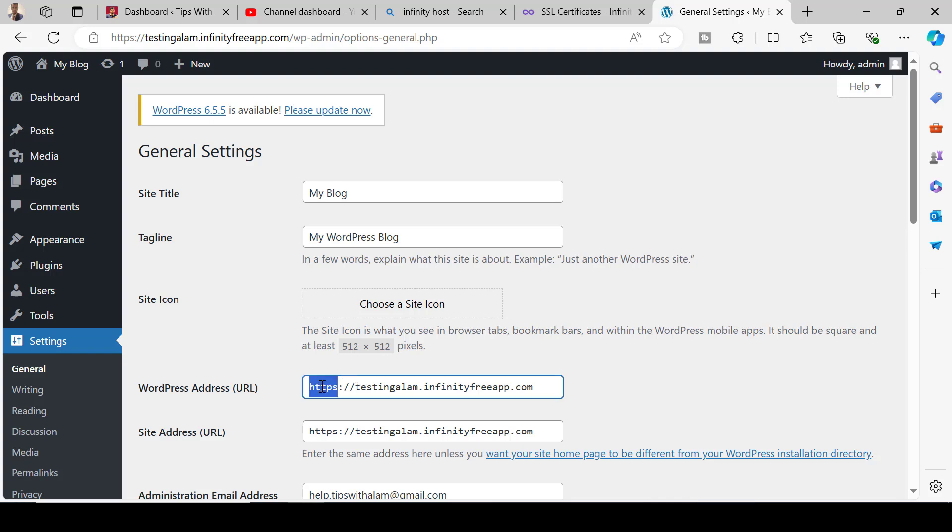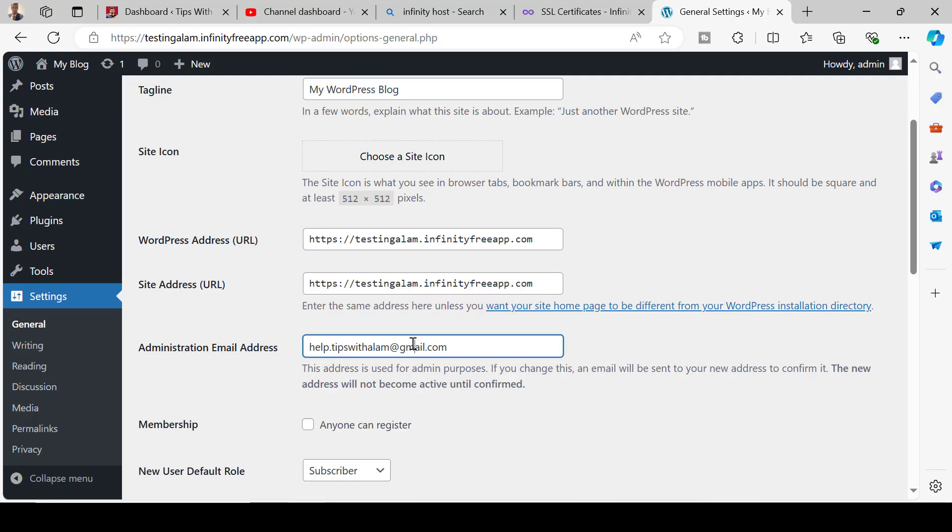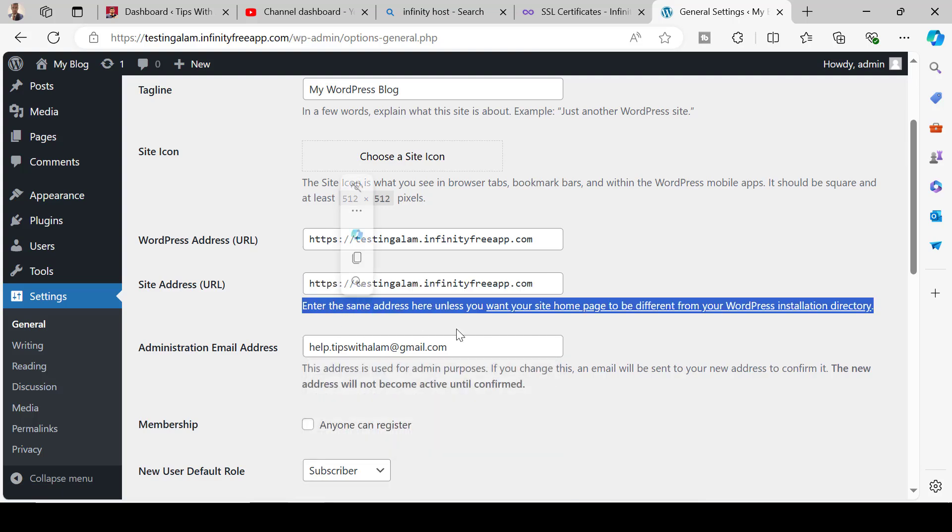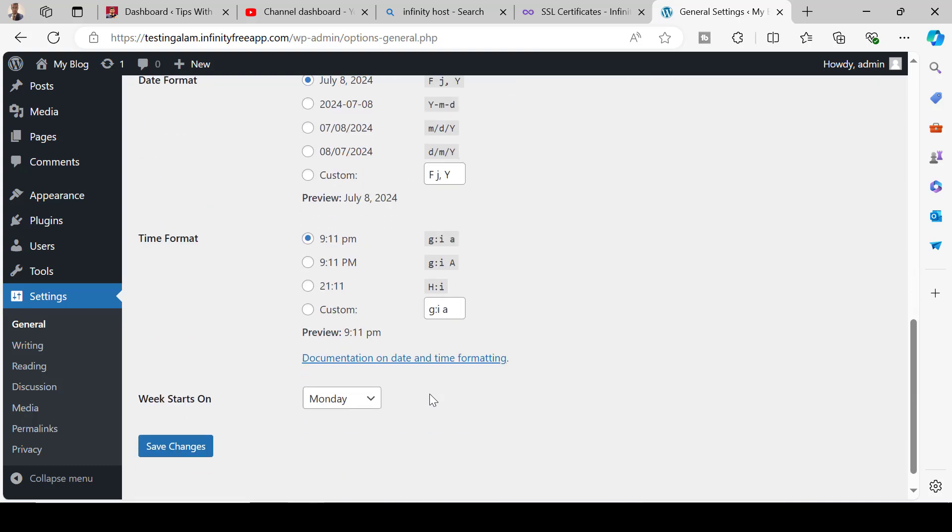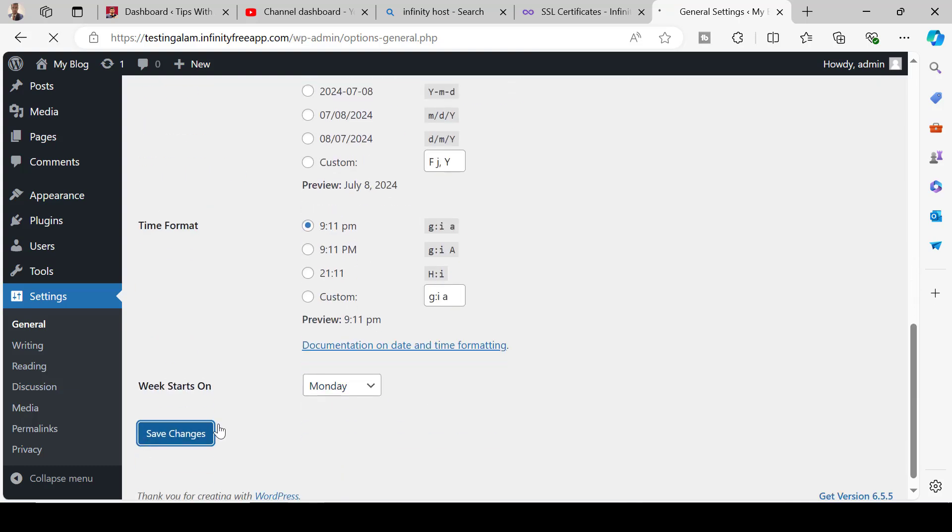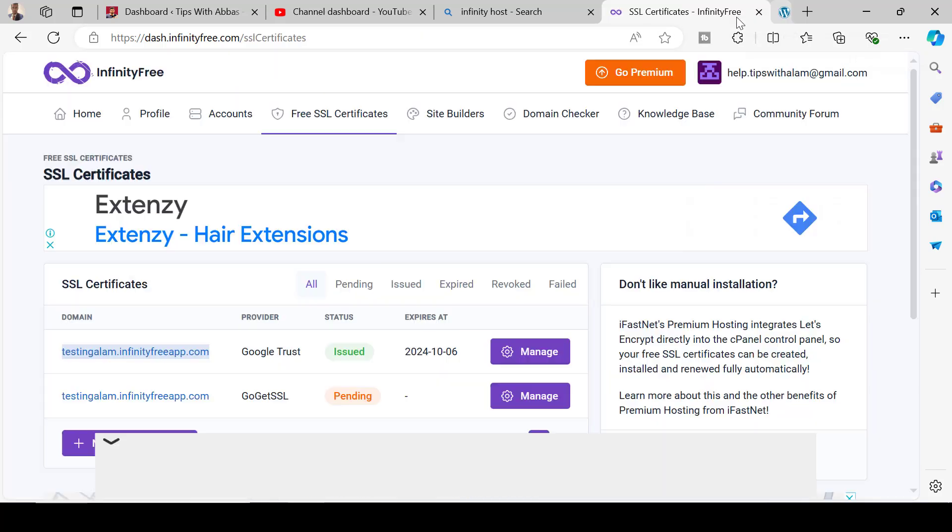Here in general you have to change the WordPress address to HTTPS and make sure you keep the same address if you want the traffic to go through HTTPS. Don't forget to save changes.